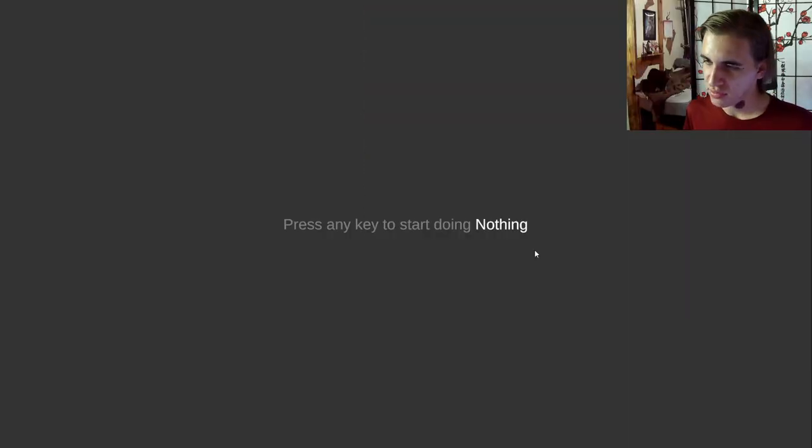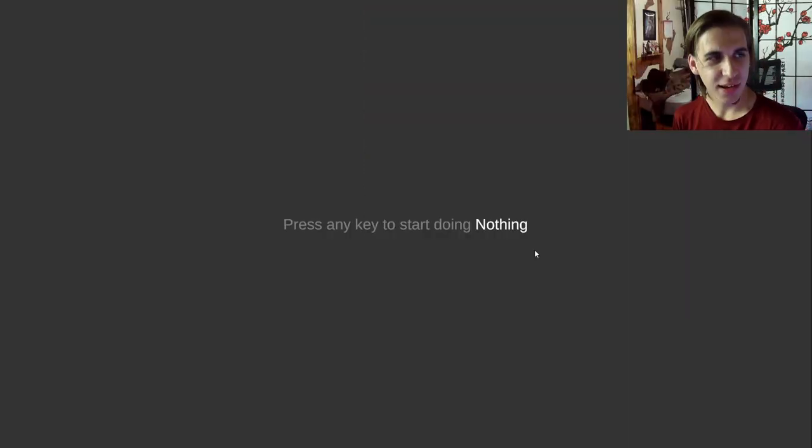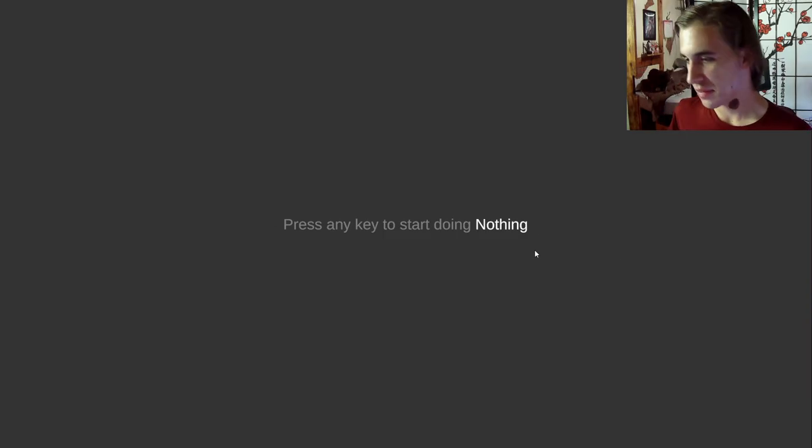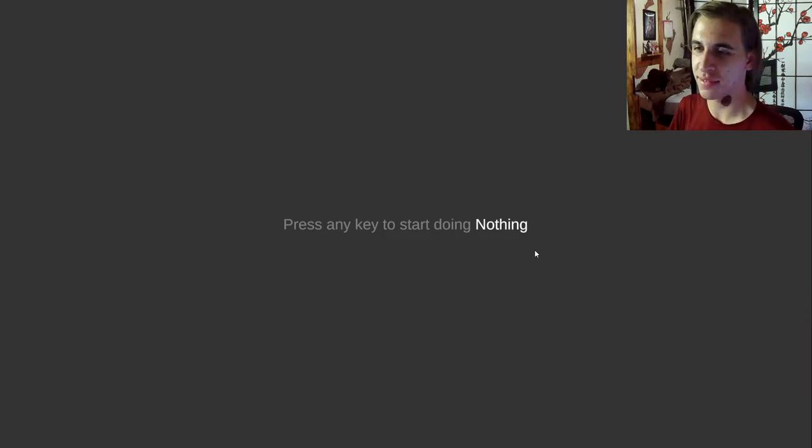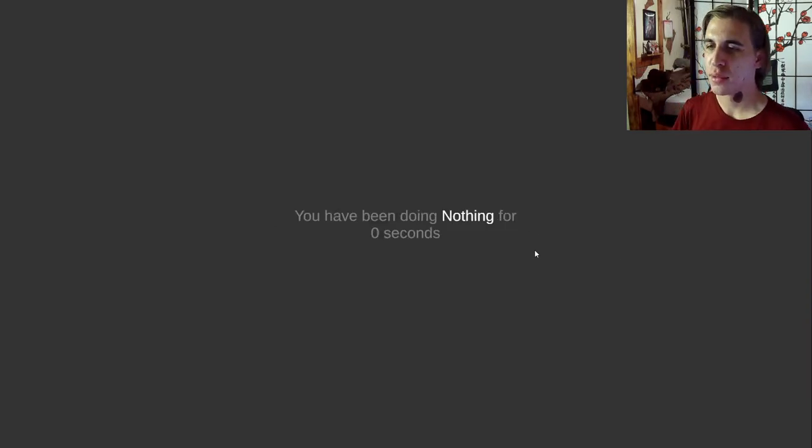Hello people of the internet, welcome to another video where today we're doing nothing. So quite literally, we're doing nothing.